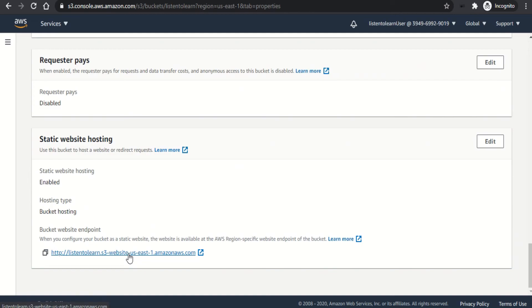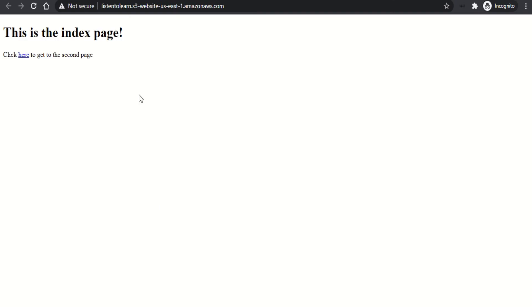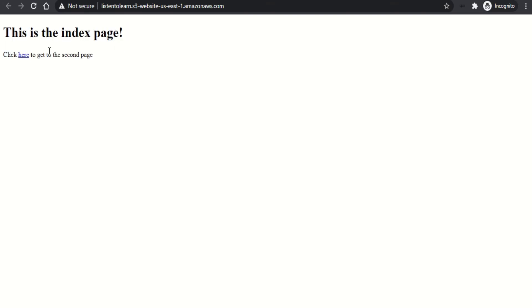So if we click on this, you can see the content of your website. So this is the index page, which has a link for the second page of our website. So this is the second page.